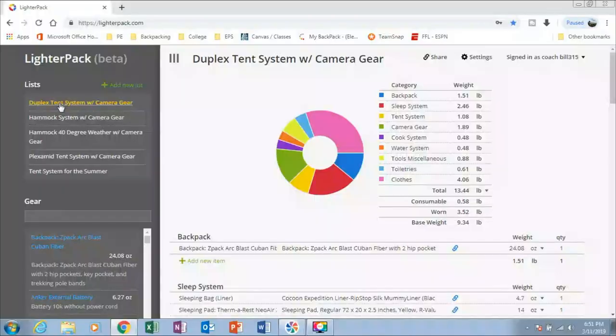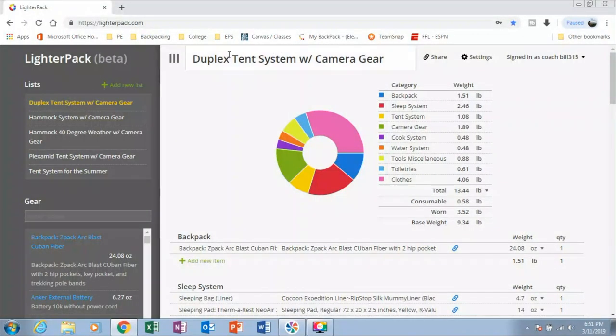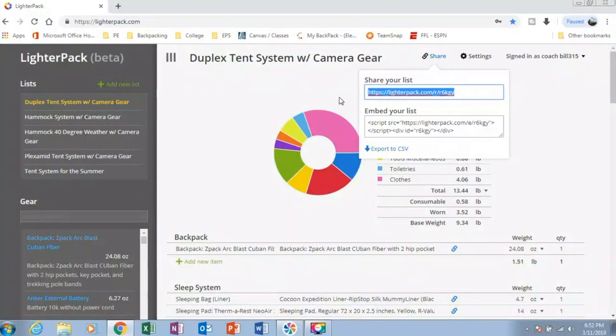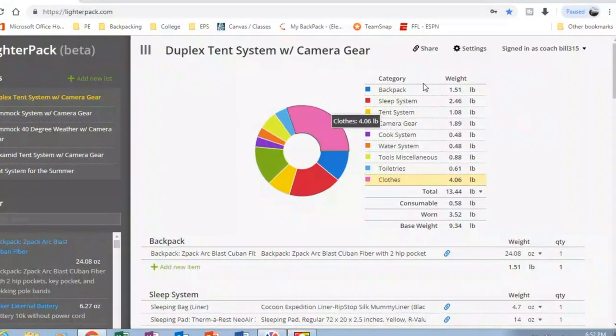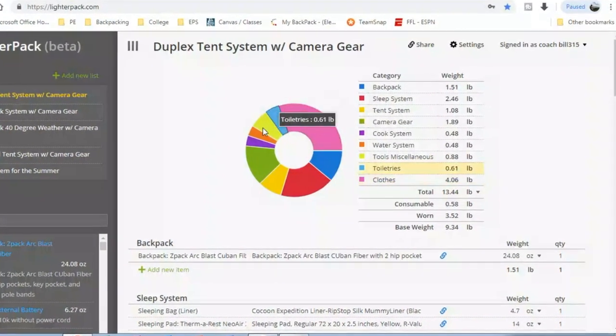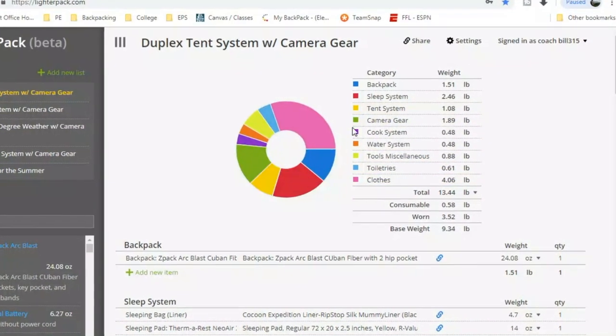So I'm going to show you an example of what this offers. So if you look right over here, it has a breakdown of everything.